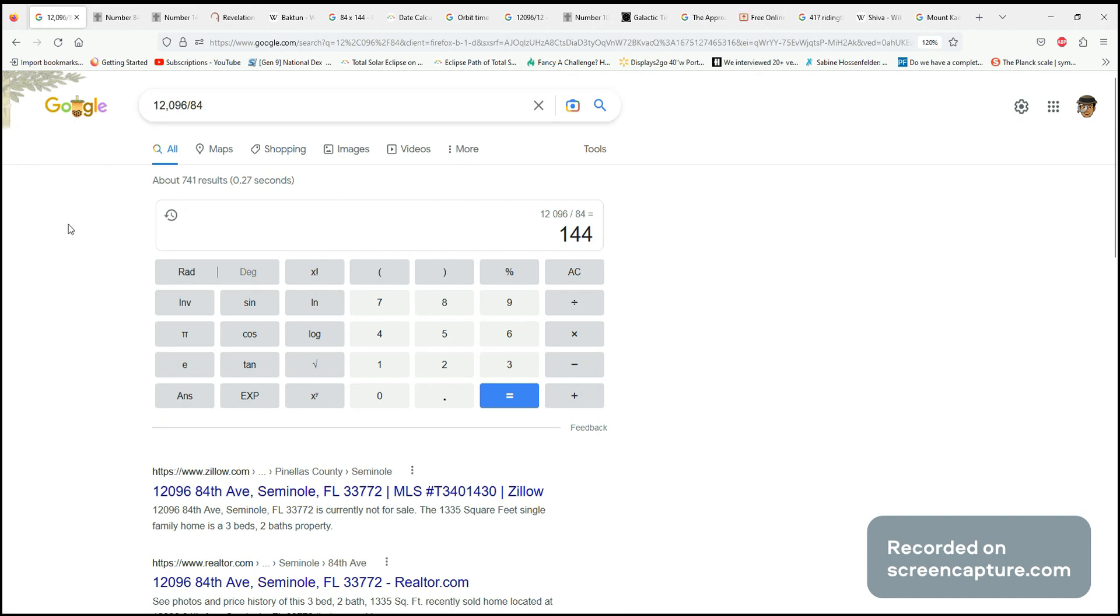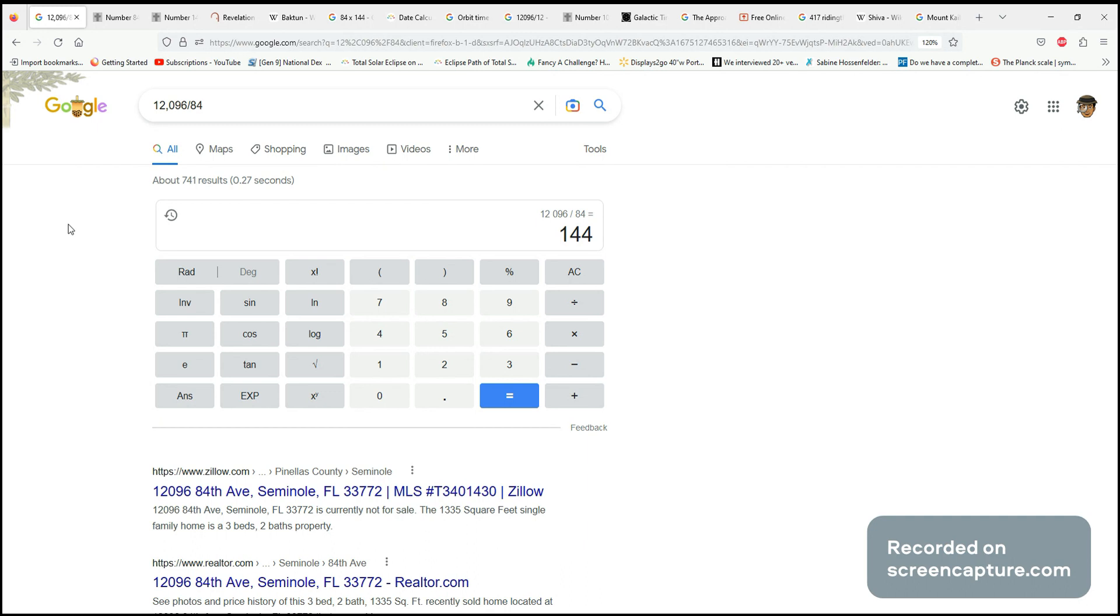Because 12,000 years ago, that was the Younger Dryas, where there was this sudden shift to cold weather, and then it abruptly ended - the temperatures became very hot very quickly.